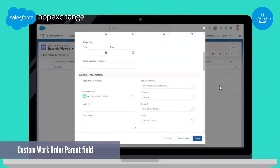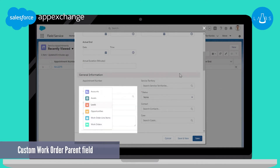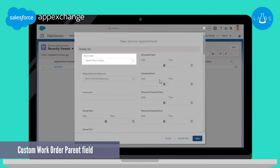The service appointment parent field is a polymorphic field, meaning it allows the service appointment to be linked to parents from multiple objects. Most field service customers always define work order as the service appointment parent. These customers do not need the polymorphic field and prefer the standard functionality of non-polymorphic fields, since they are better supported in platform customizations such as formula fields and processes. This template contains a custom lookup field, and the flow copies the ID from the parent field to the custom field.